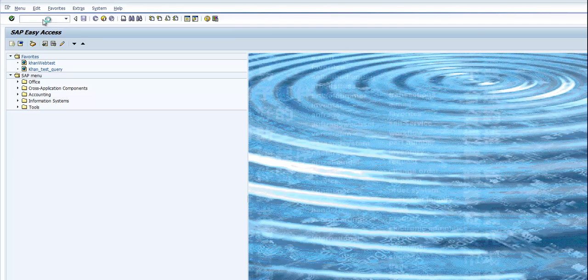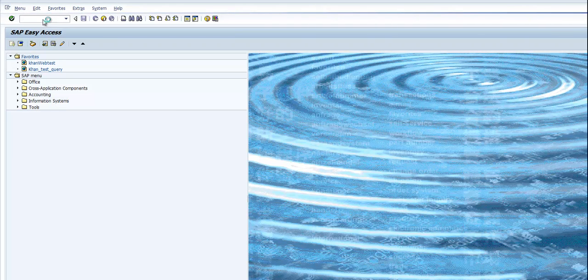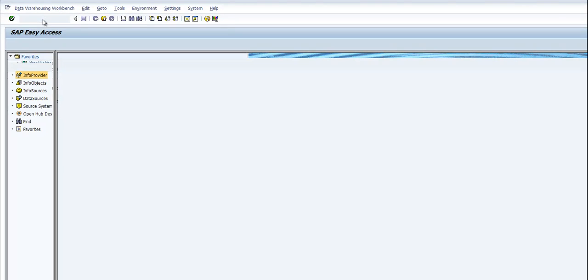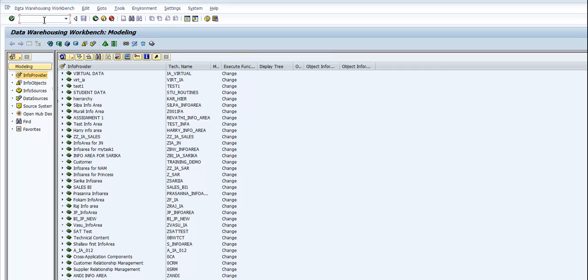This is the transaction where you will develop everything. You set up your source system, data sources, info sources, info objects, info providers, and everything.